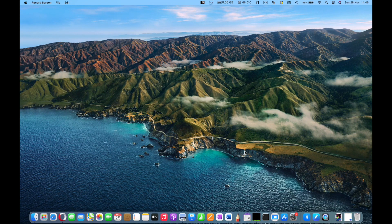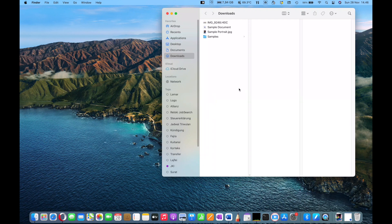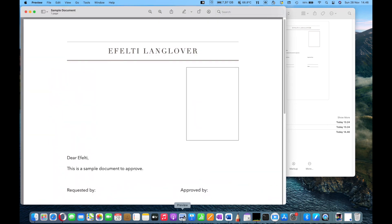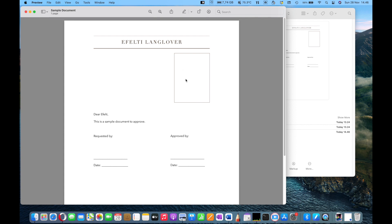Hello everyone, welcome to FLT channel. Today I want to show you how to add images including photos, clipboards, signatures, or stamps easily to PDF files using Mac Preview natively, and also with some tools. I already prepared some documents — here is my simple PDF document. Let's open this using Mac Preview, and we want to add a photo, a screenshot, signatures, names, annotations, and stamps.